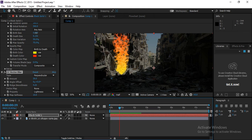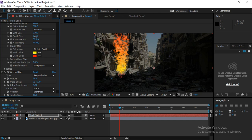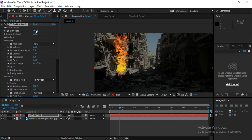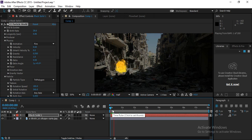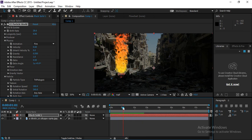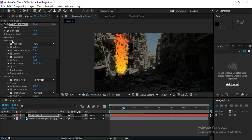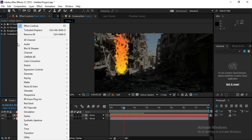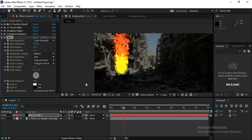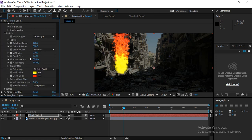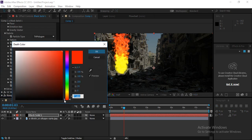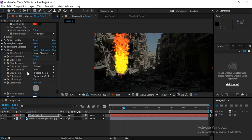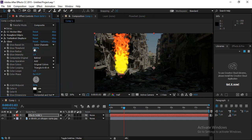Reduce the overall size of the particle system, then increase the Birth Rate slightly. In this way you get a nice fire effect. Finally, right-click the layer, go to Effect, then Stylize, and select Glow. Before applying glow, go to the particle system and change the color to more orange.